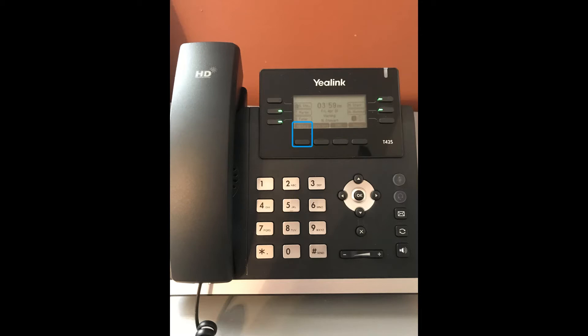The history key will bring up the device's call history — if you have missed calls, this is where you would go to get that information. The directory key is where you will access your personal directory. The DND button is your Do Not Disturb, which you would use if you did not want to receive any calls. When DND is active, it will appear in your status bar at the top of your display, your phone will not ring, and any incoming calls will be directed to your voicemail. This will not inhibit your ability to make calls.